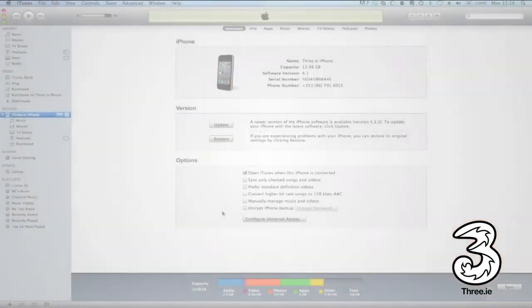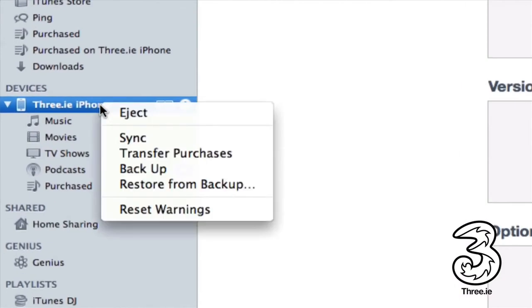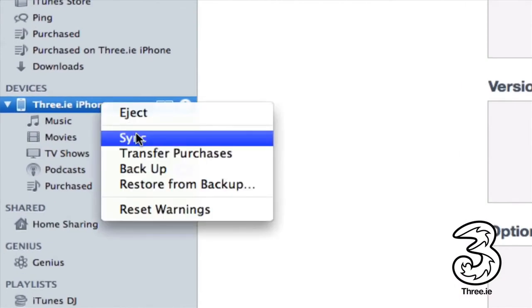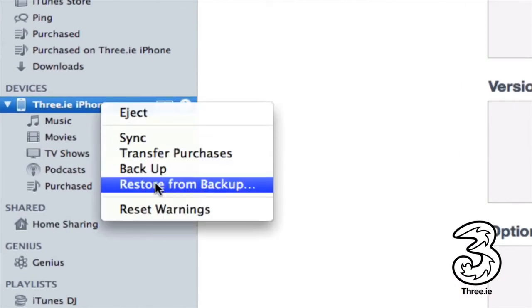When the iPhone homepage opens, on the left-hand side you'll see Devices. Right-click on the device and you'll see a menu box display. Click Restore from backup.